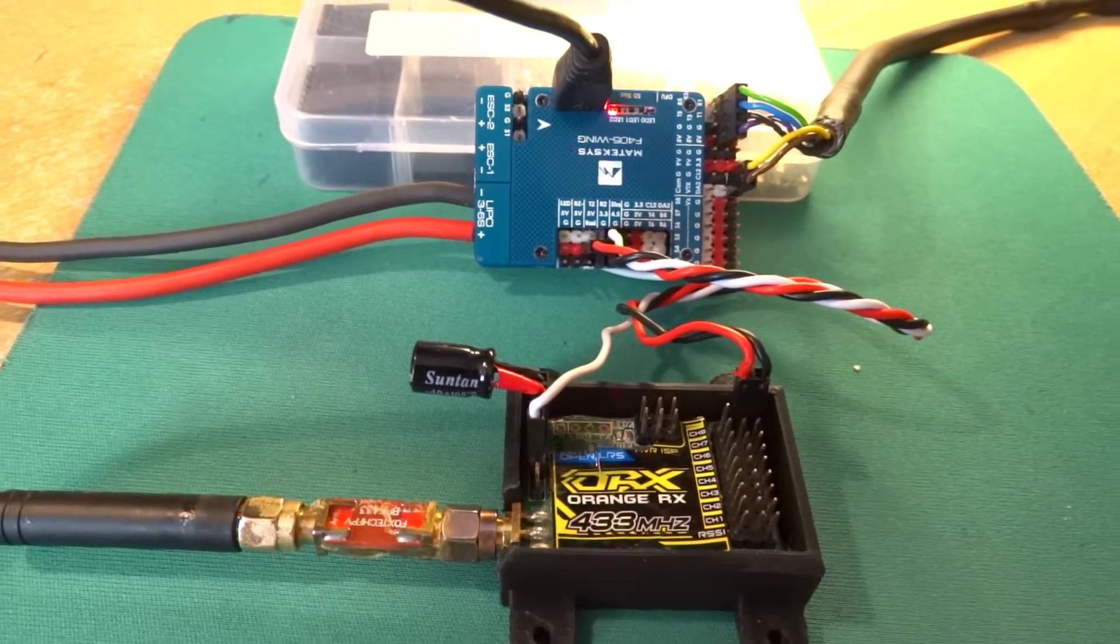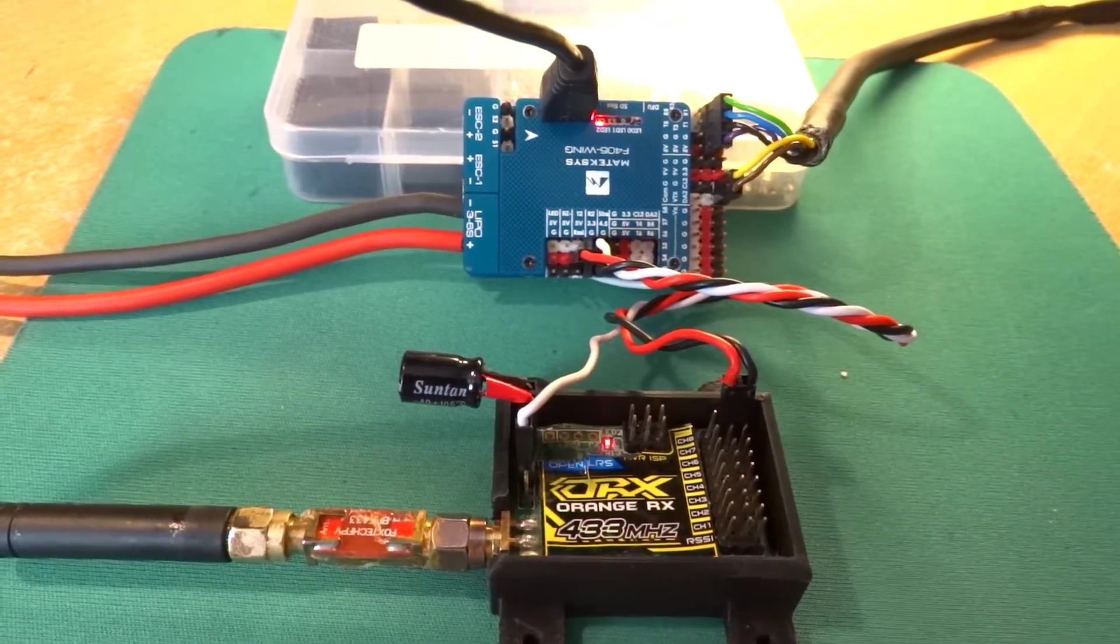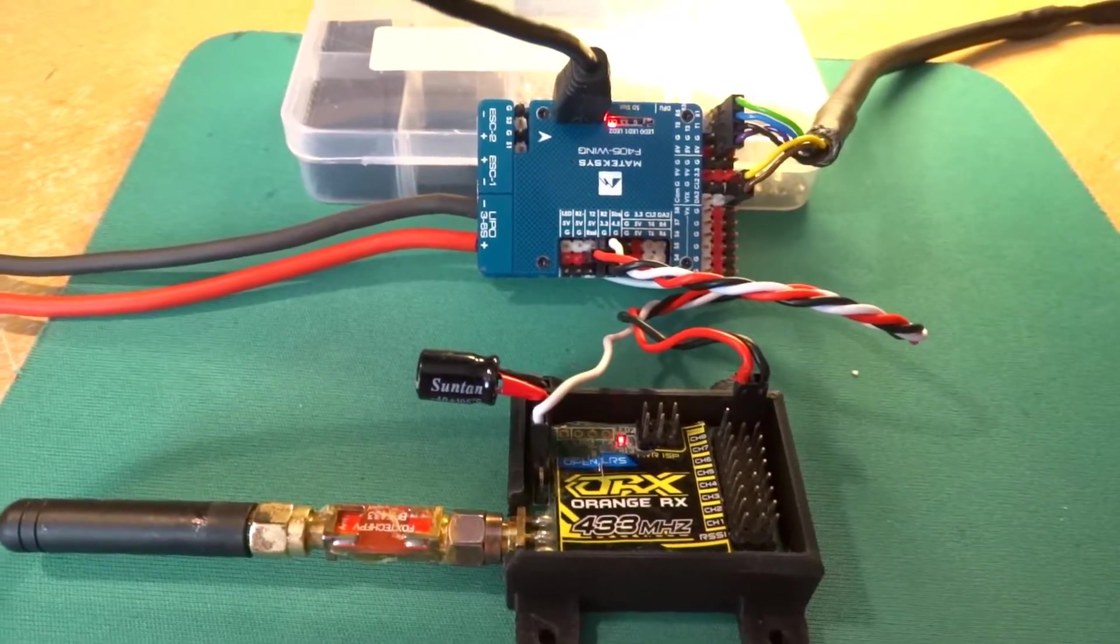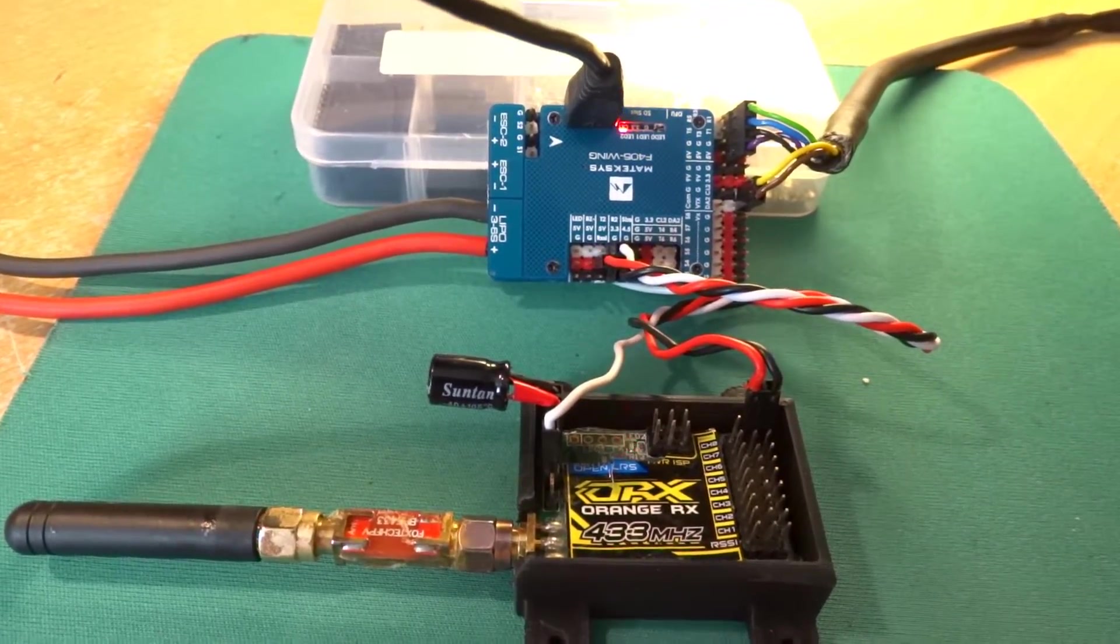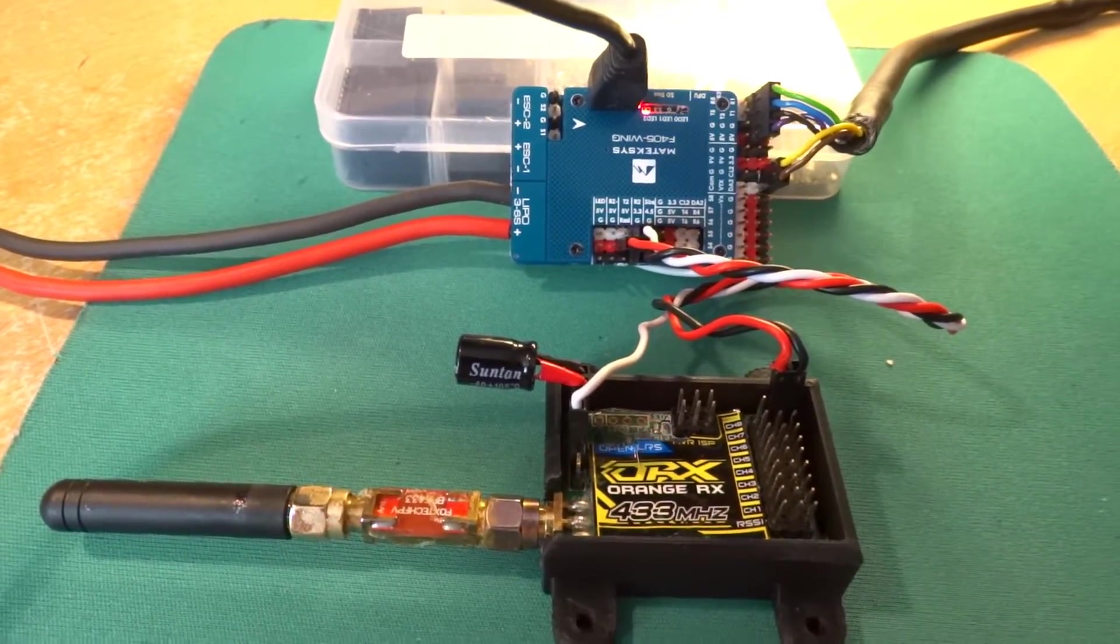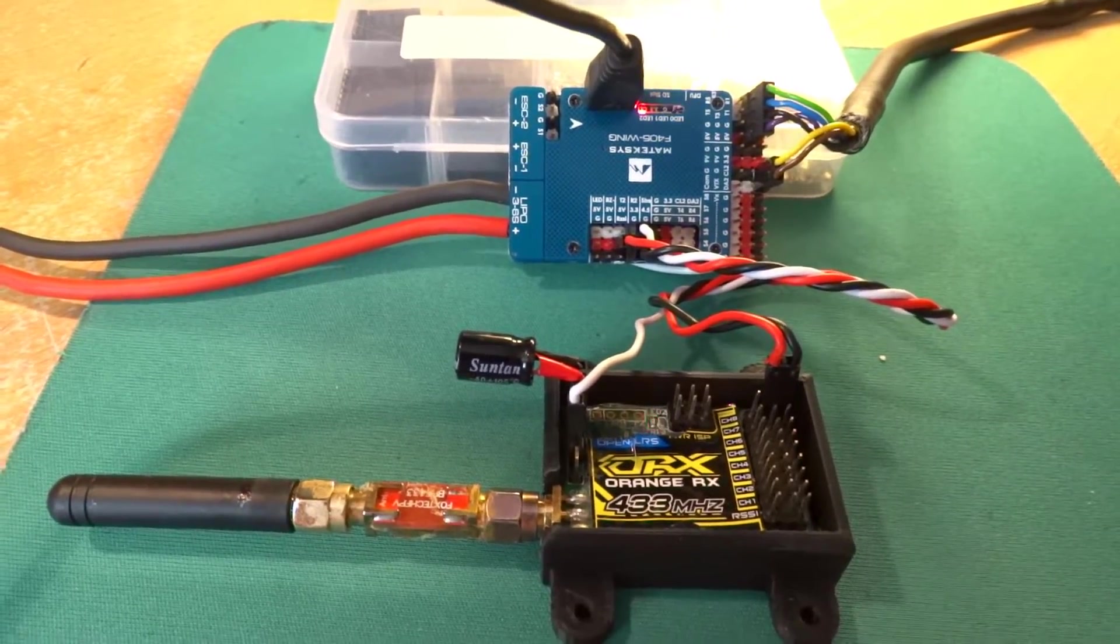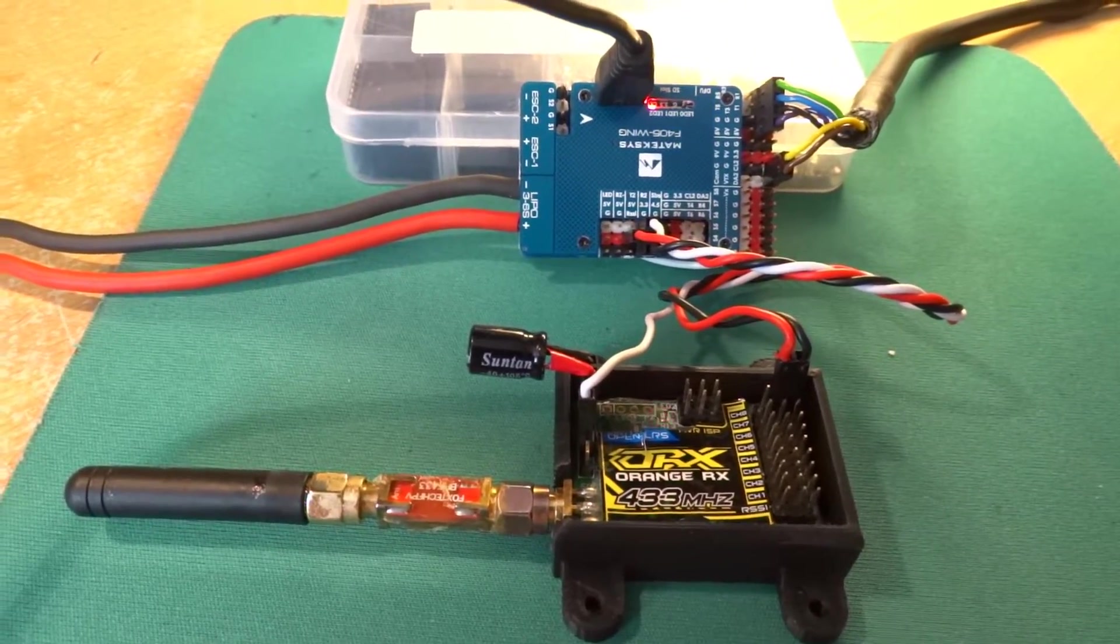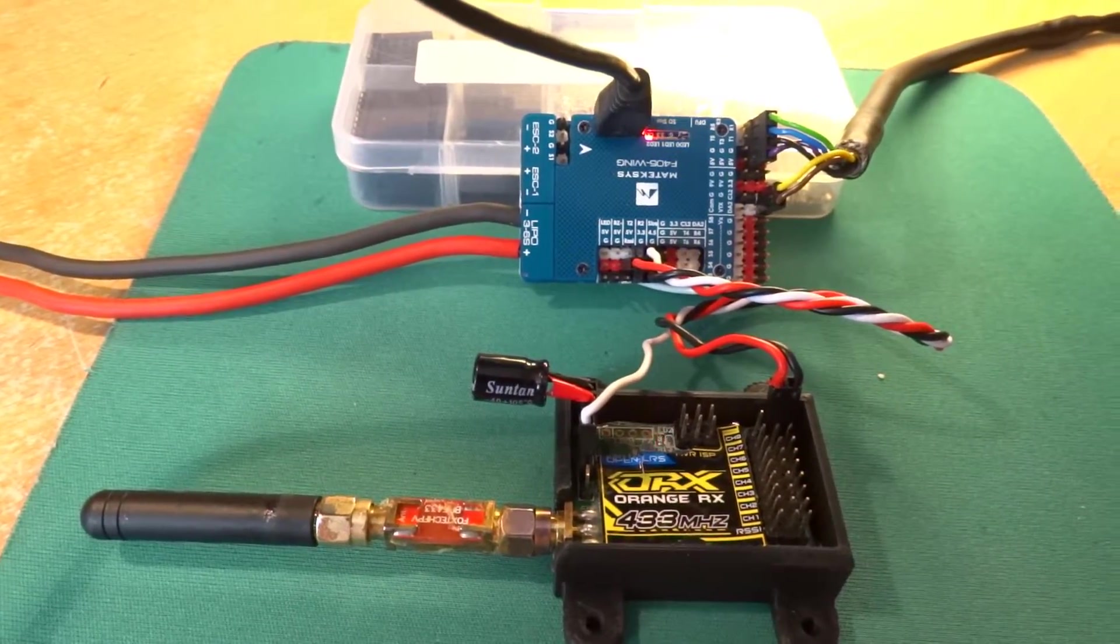For anybody else that's wanting to use the new generation of flight controllers with the Hobby King OpenLRS receiver, I had a real problem in that I couldn't get the SBUS output to work from the receiver.